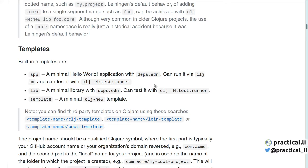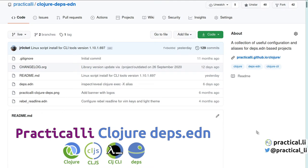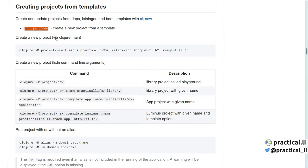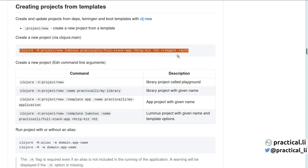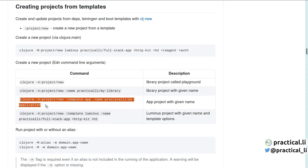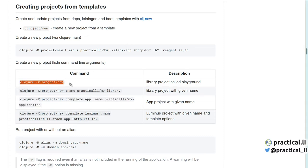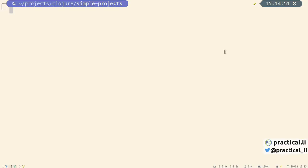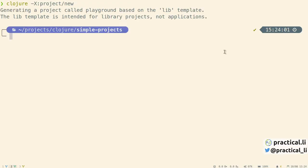This will be covered in the video creating custom project templates with CLJ New. The Practicalli Clojure deps.edn configuration provides a range of aliases for use with CLI tools. The project-new alias is for using CLJ New to create projects. This alias can be used with the -M flag using the Clojure main style of options. The -X flag can also be used which uses key value pairs for the options and is using Clojure exec. When using the -X flag alias by itself, it uses the lib template and project name Practicalli Playground by default. Open the terminal window and let's create projects using these templates.